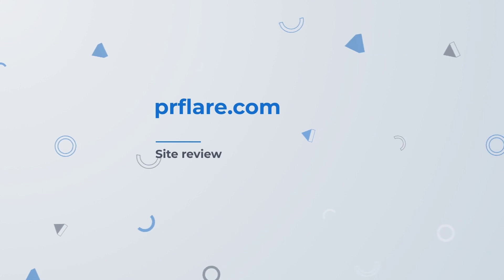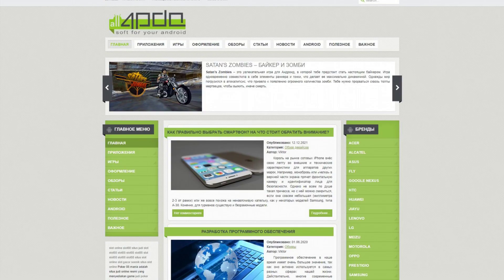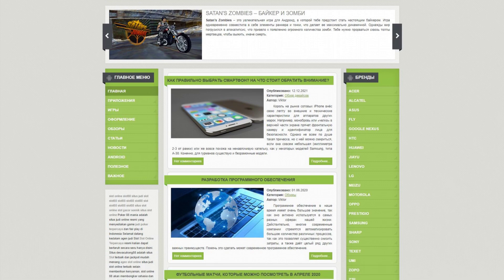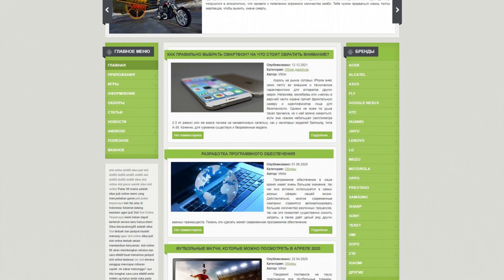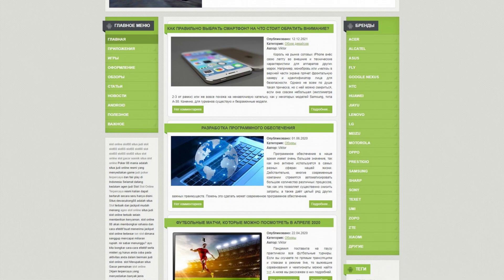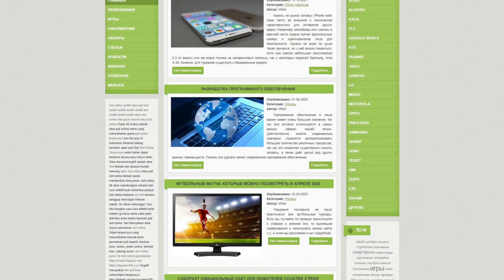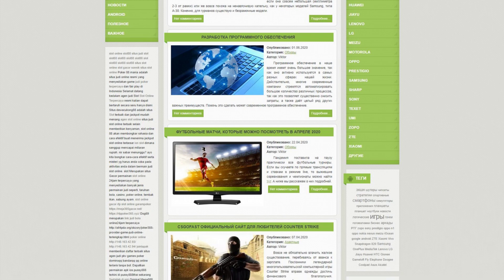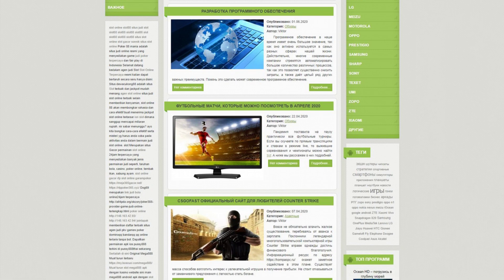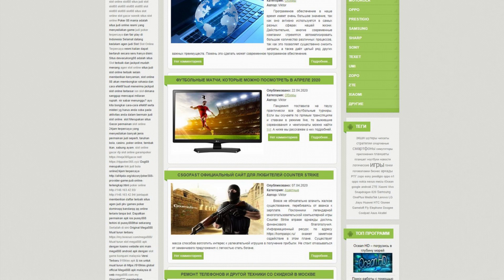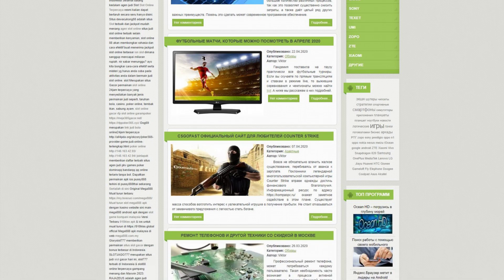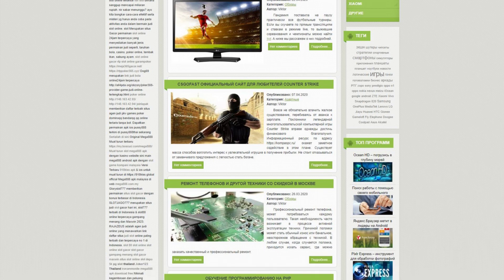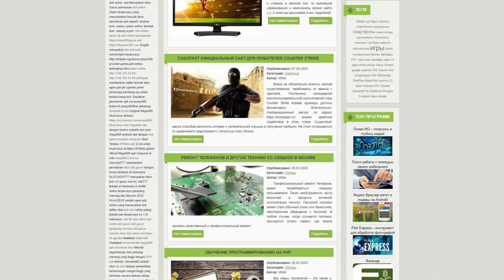Site review. All4pda.org offers a variety of information for smartphones: news, reviews, articles, and more. Here you'll find apps, games, design, reviews, articles, news, useful information, and up-to-date material about the Android system. The site will be a useful resource for those who are interested in smartphones and want to keep up to date with the latest news and trends.